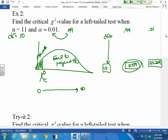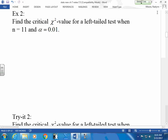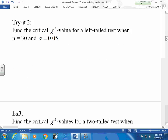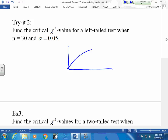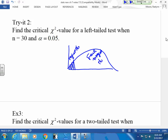Label your graph the same way: reject H₀ in the shaded region, fail to reject H₀ in the open region. Now you try this one — I've got a left-tail test. I shade this side, label it reject H₀, fail to reject H₀. That little reject H₀ region represents the smallest error I'm going to allow.